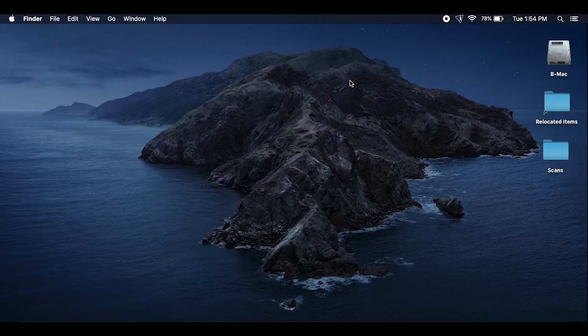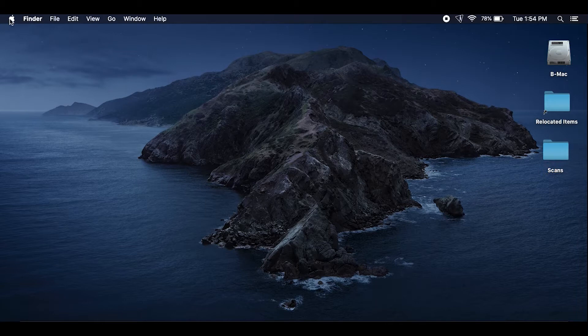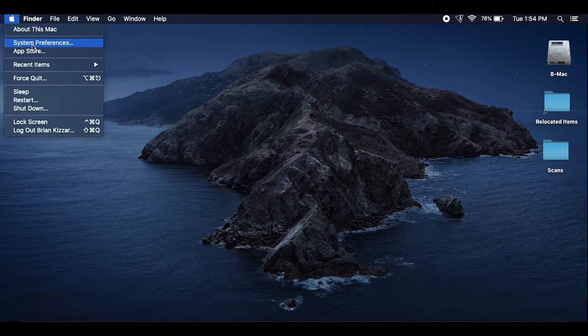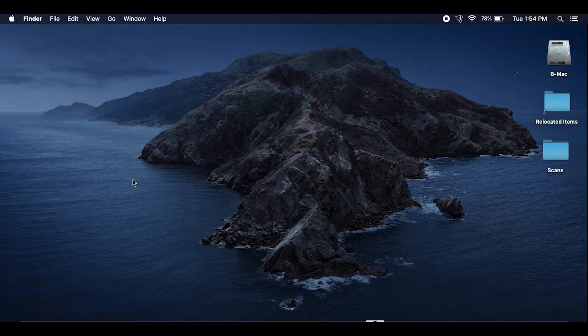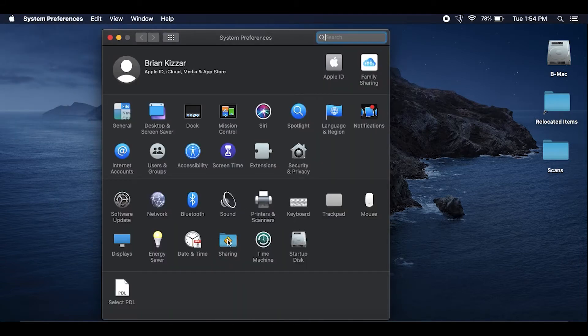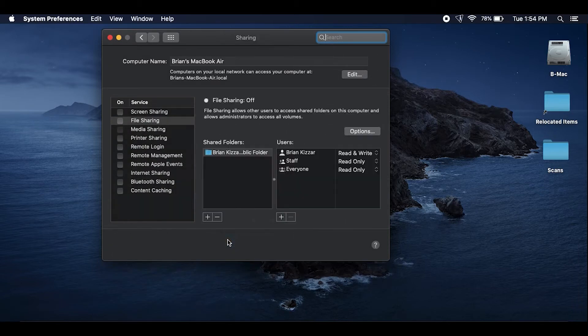All right, now that that's on your desktop just go over to your system preferences, Apple menu system preferences, and you're going to want to click on that little folder that says sharing. And then on the left where it says file sharing just go ahead and click on that.